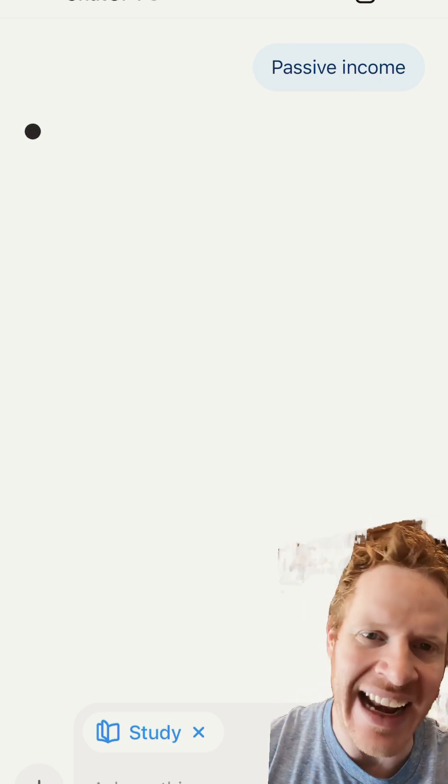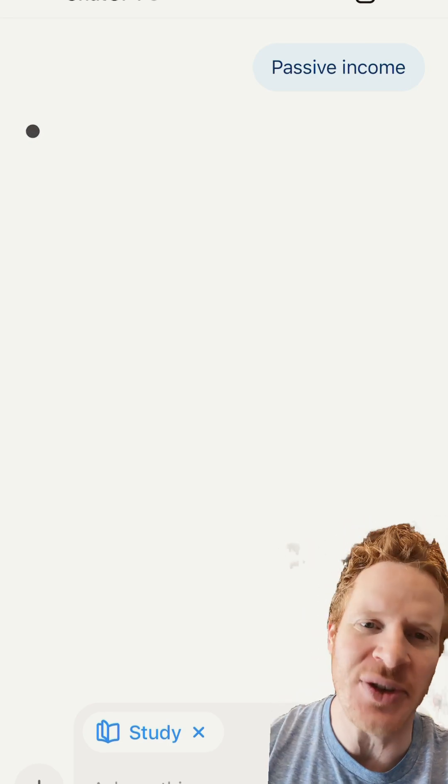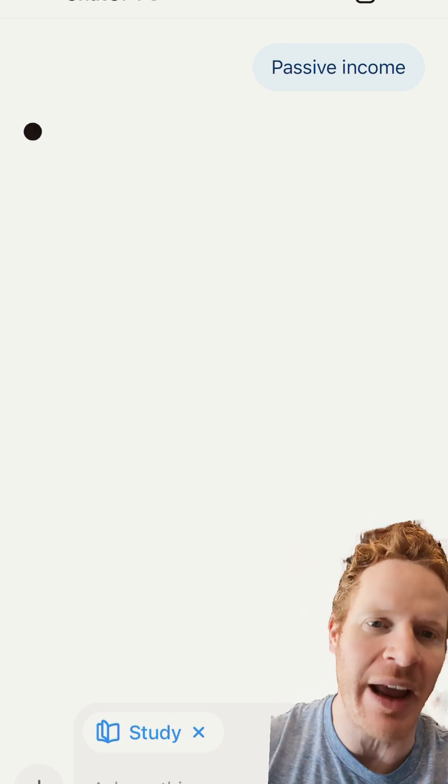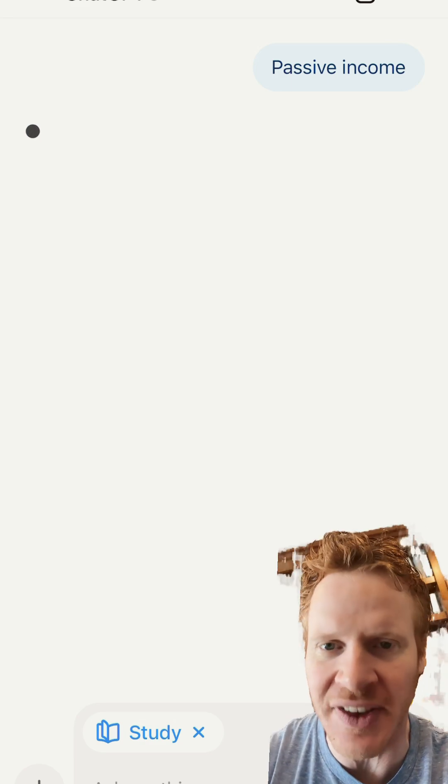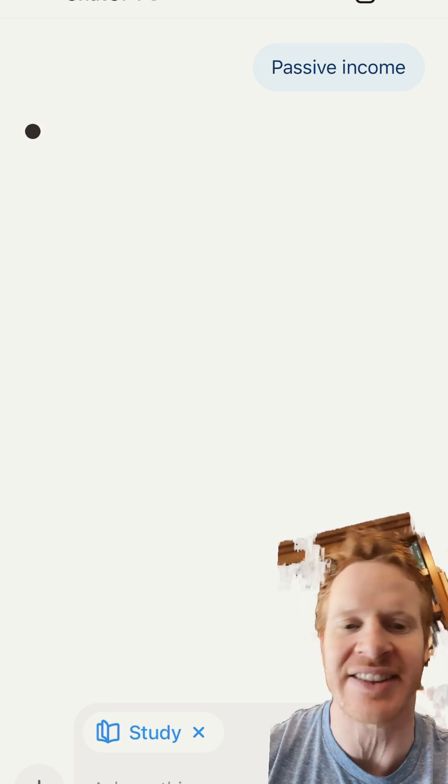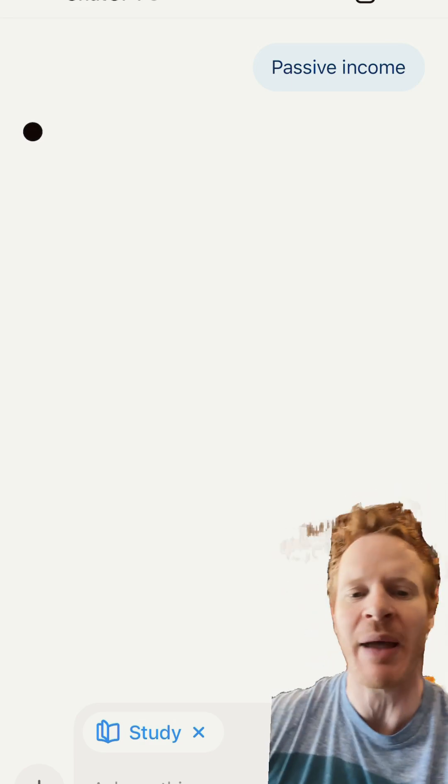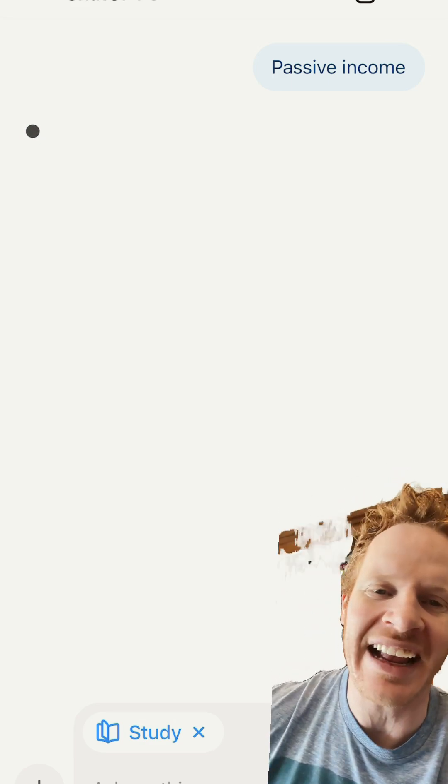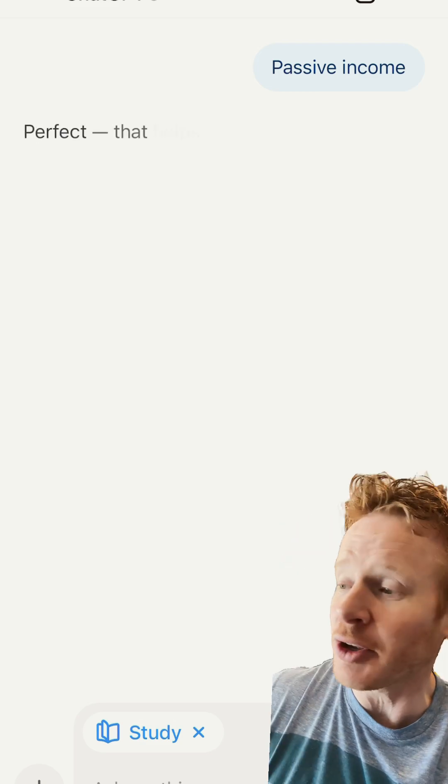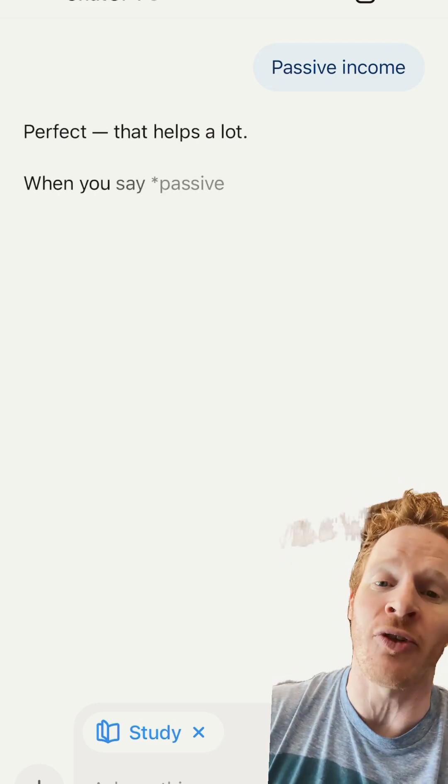So I love the way it kind of guides you into, okay, you want to learn about investing. What type of investing? Okay, passive income. And then it'll ask, okay, what type of passive income? And so it's really, really helpful.